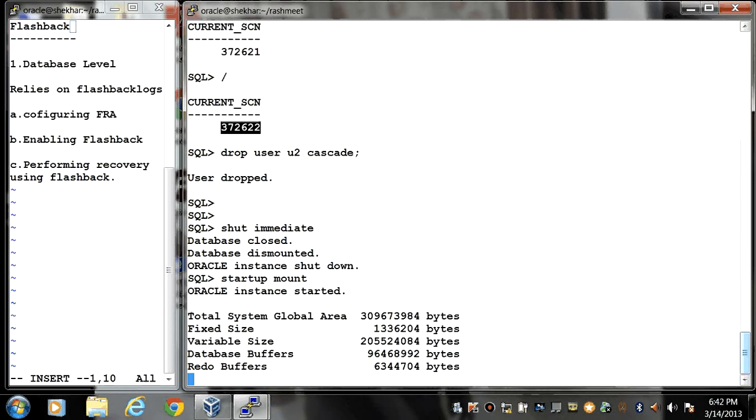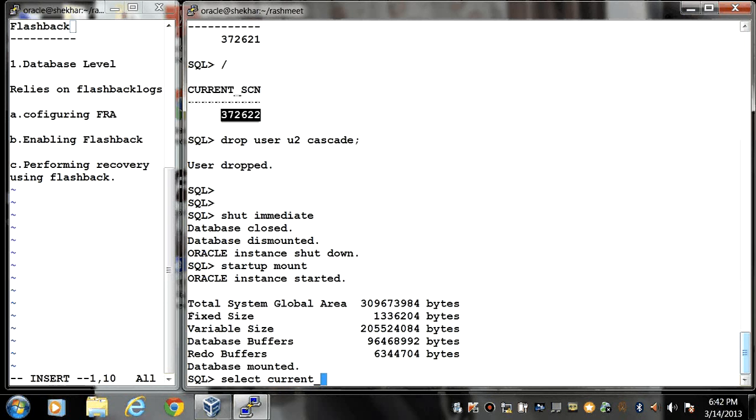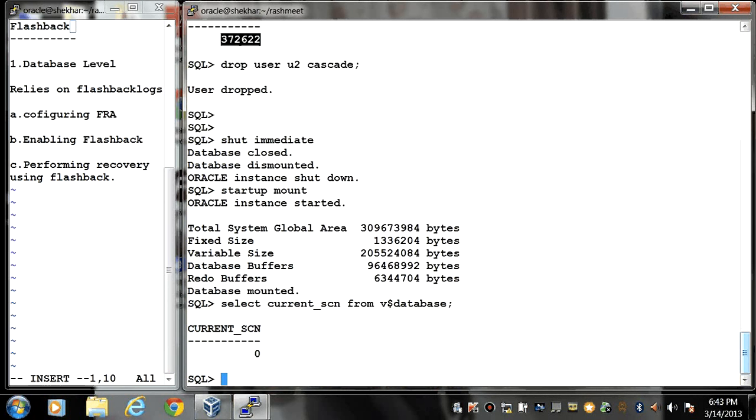Now if you see current_scn from V$database, right now my current SCN is 0 because my database is in mount stage.